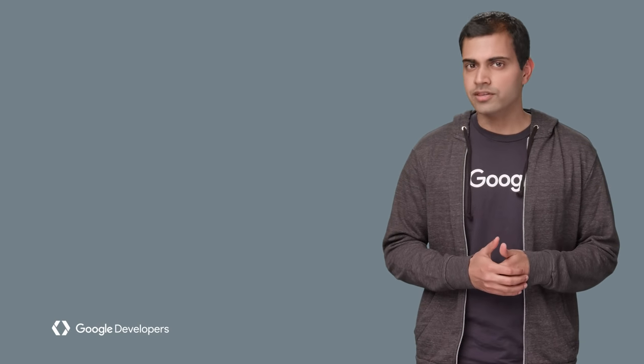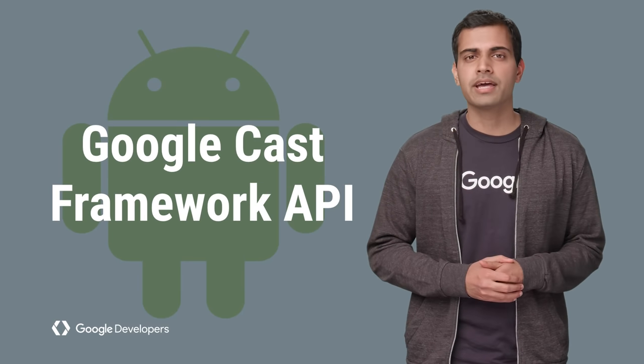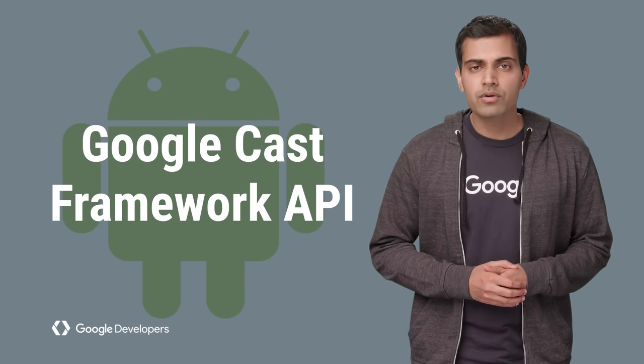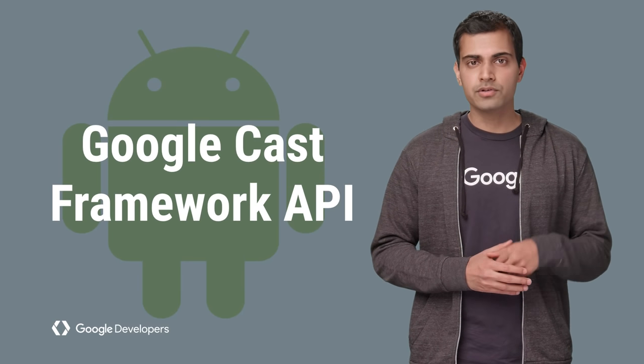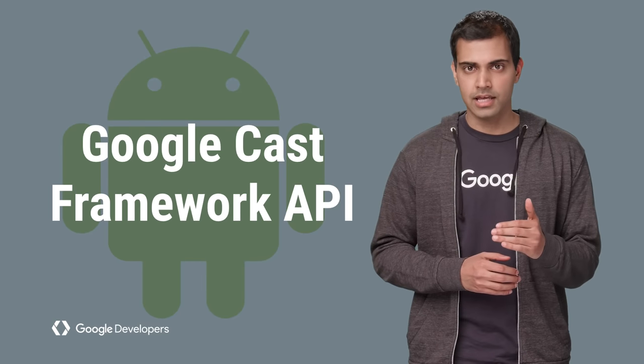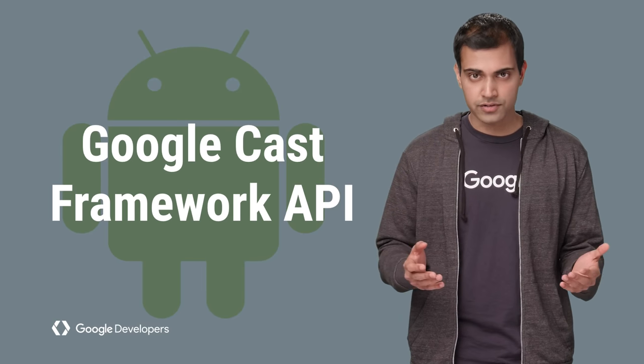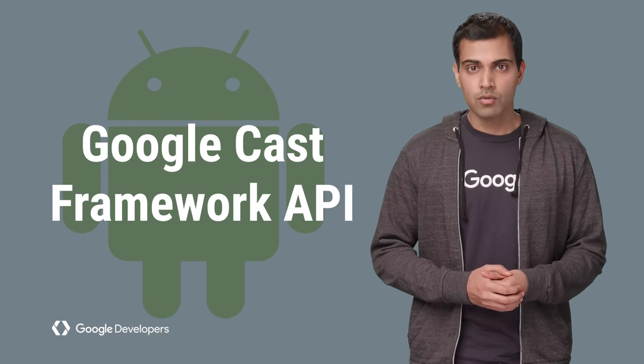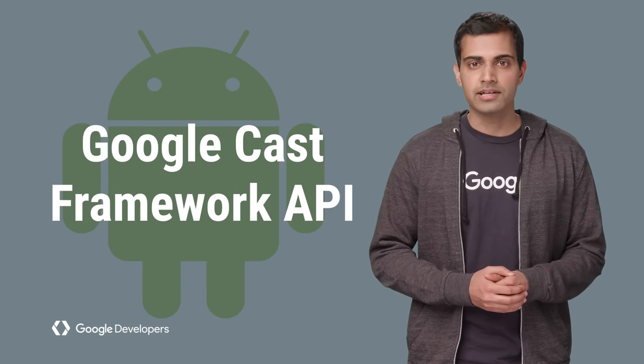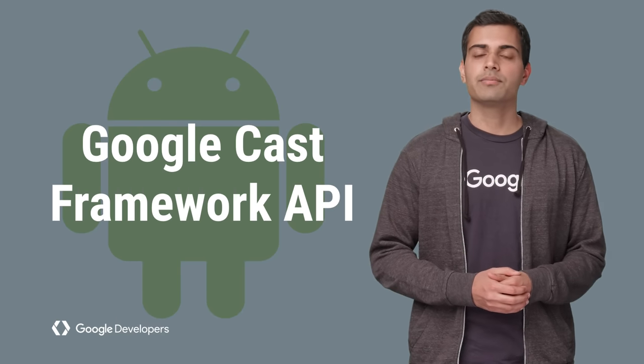In October 2016, we launched the Cast Framework API for the Google Cast SDK. The Framework API is built on top of the Cast Sender SDK and simplifies several parts of the SDK while addressing the major pain points identified by content partners and developers.